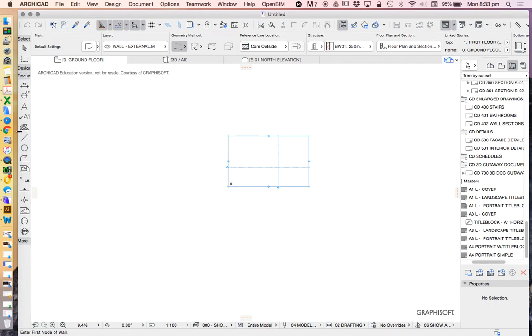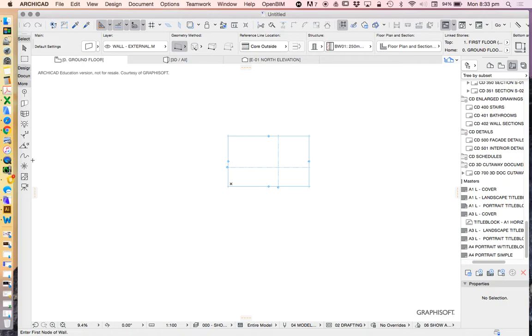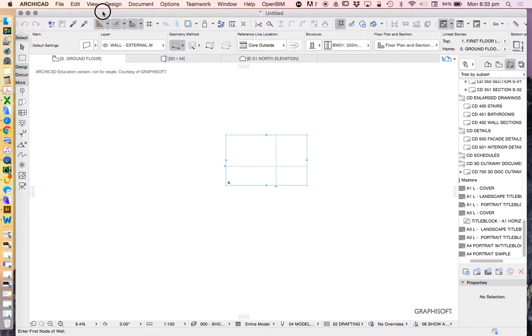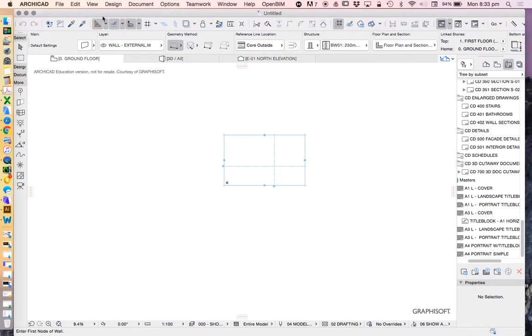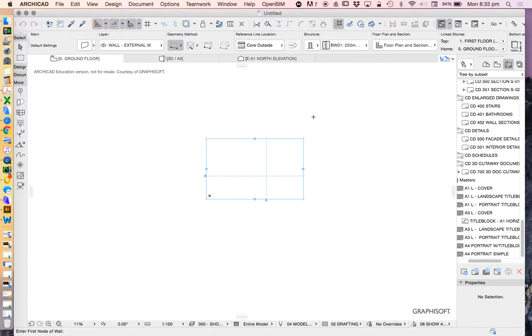So what we can do is actually click on the tabs, and that allows us to maybe just open up or close tabs. So managing an Archicad file is partly about real estate. How much real estate, how much screen size do we have? Of course, that's maybe dependent on how big your screen is.